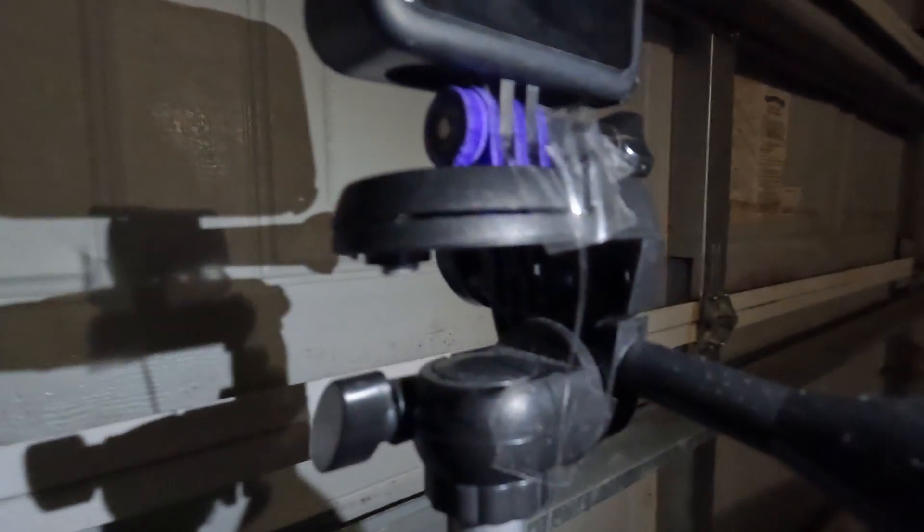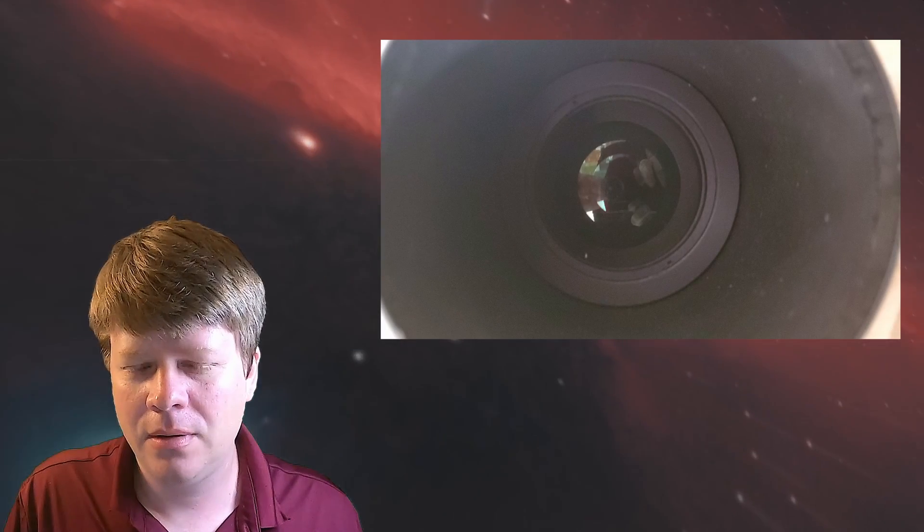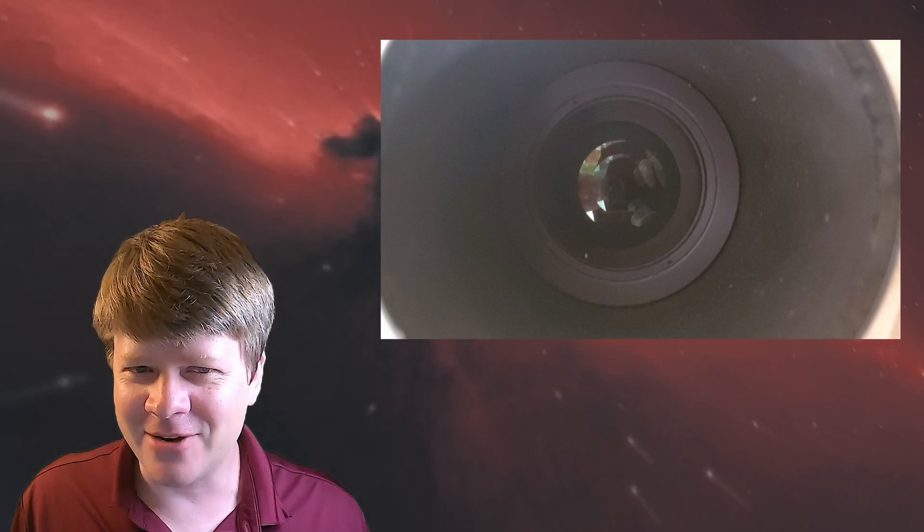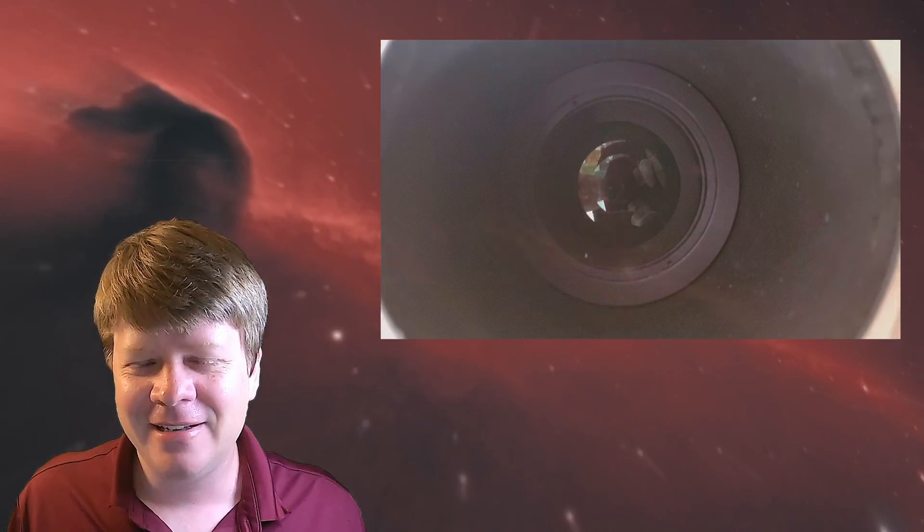So look at this string. Now look at the lens of my telescope. They're the same thing, right? Alright, they're not the same thing. But they do the same thing, kind of.